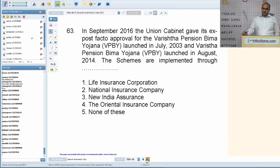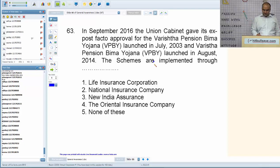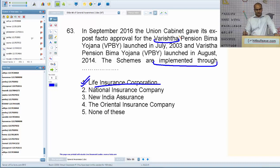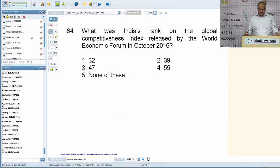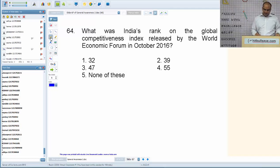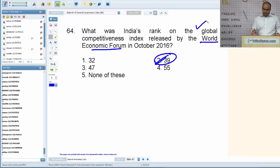In September 2016, the Union Cabinet gave approval for the Varistha Pension Bima Yojana launched in July 2003 and the Varistha Pension Bima Yojana launched in August 2014 — schemes implemented through LIC (Life Insurance Corporation). 'Varistha' in Hindi means senior, so these are schemes for social security of people above 60 years. India's rank on the Global Competitiveness Index released by the World Economic Forum in October 2016 was 39.